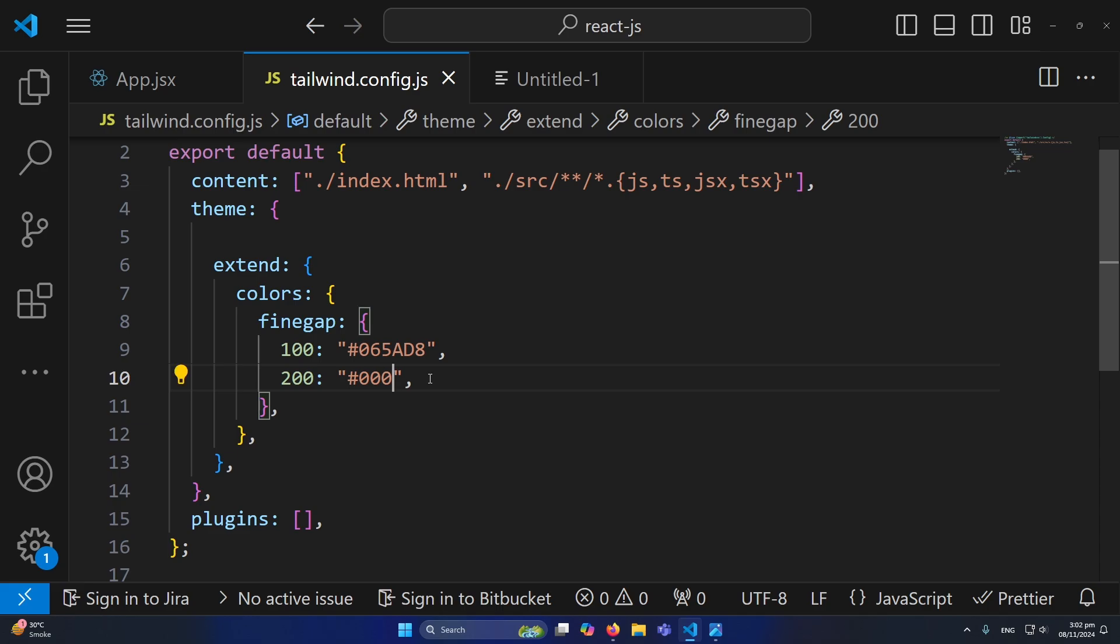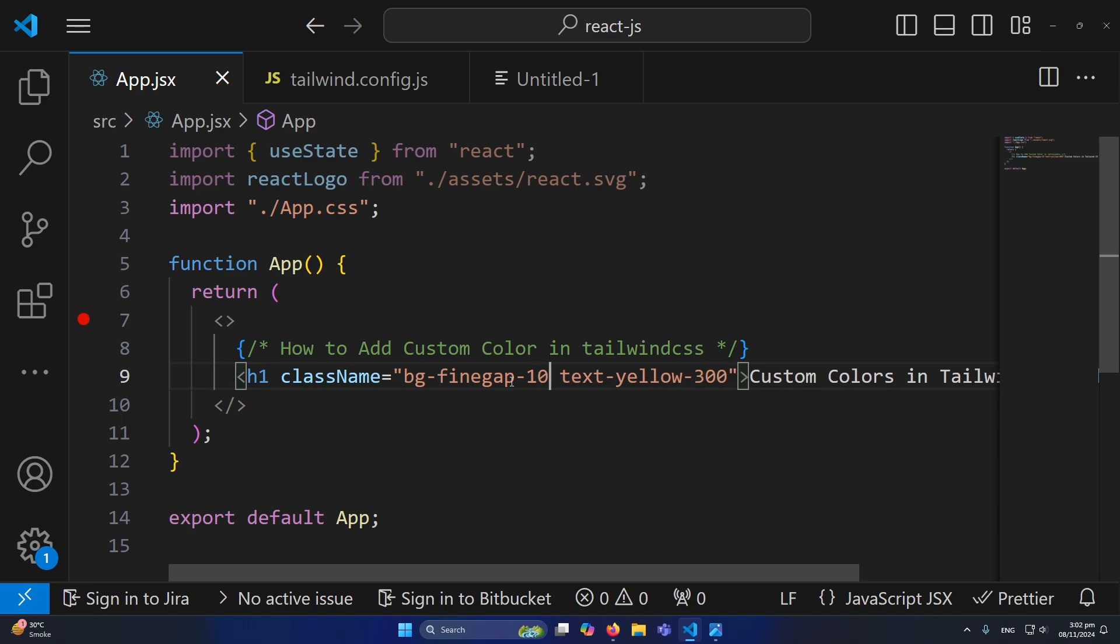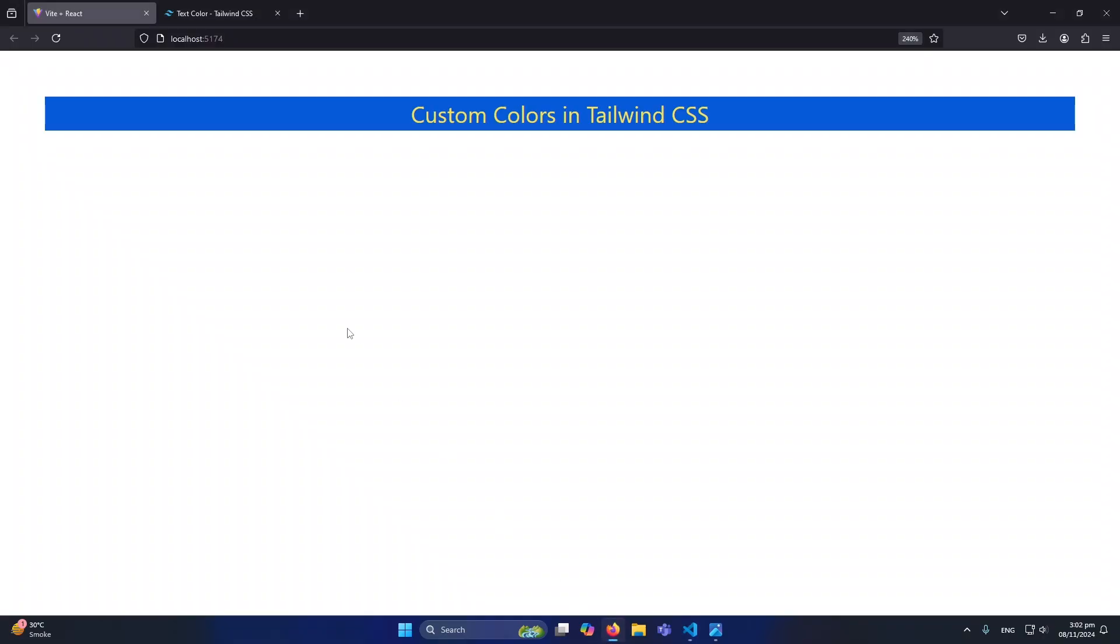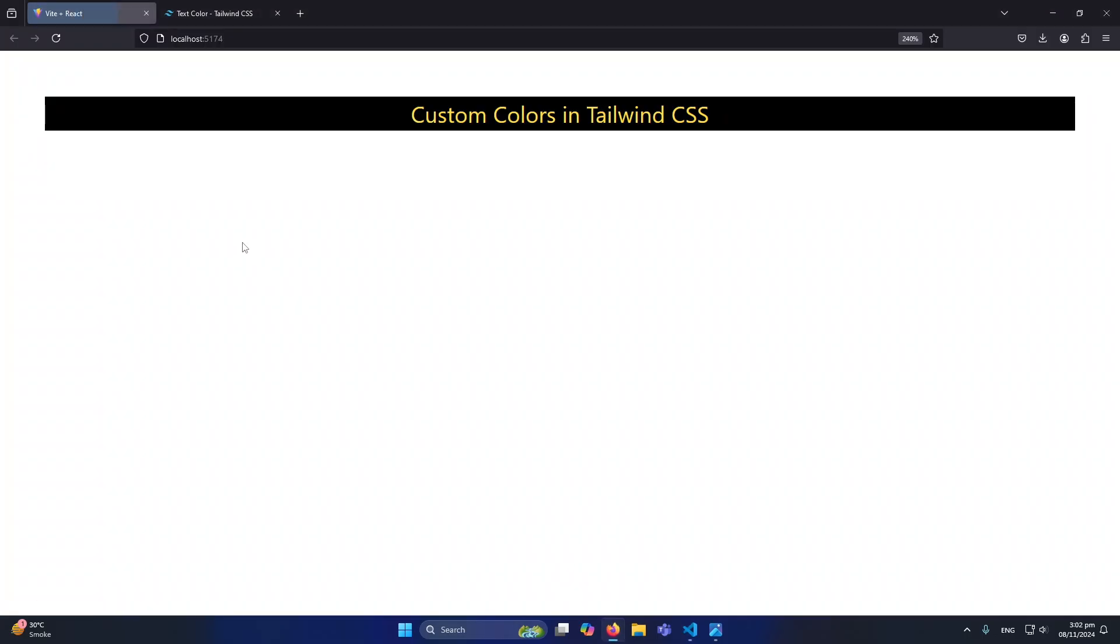Now simply what you need to do is type here '100'. If you type 100 nothing will change because we have defined the same color. But once you type here '200', you can see that we have assigned a black color. So this is how for a single color you can define multiple shades.